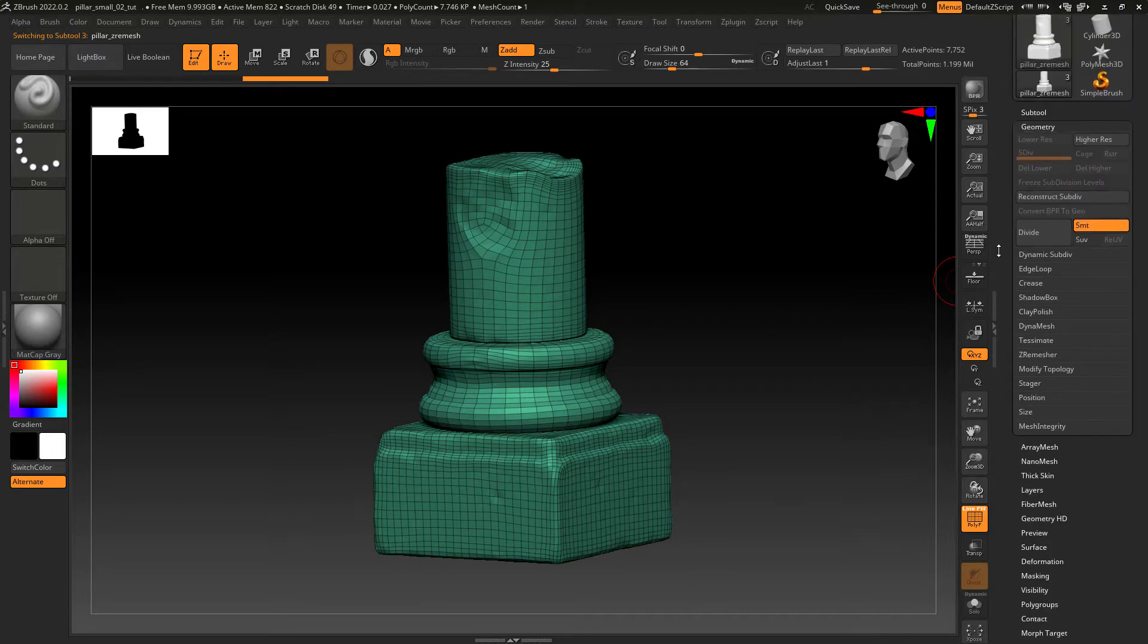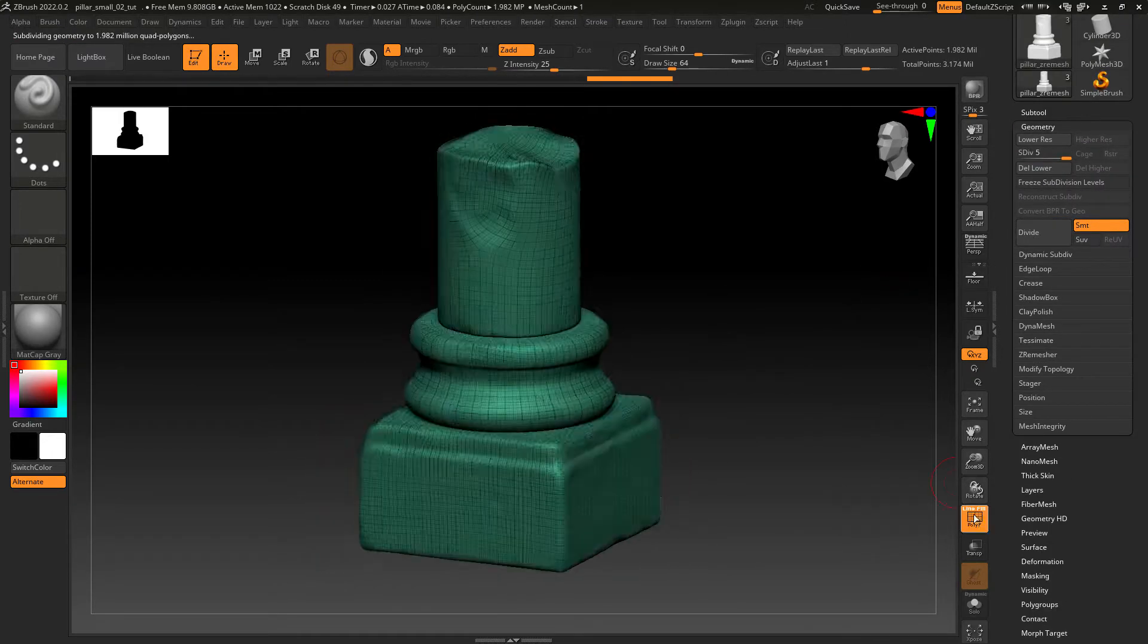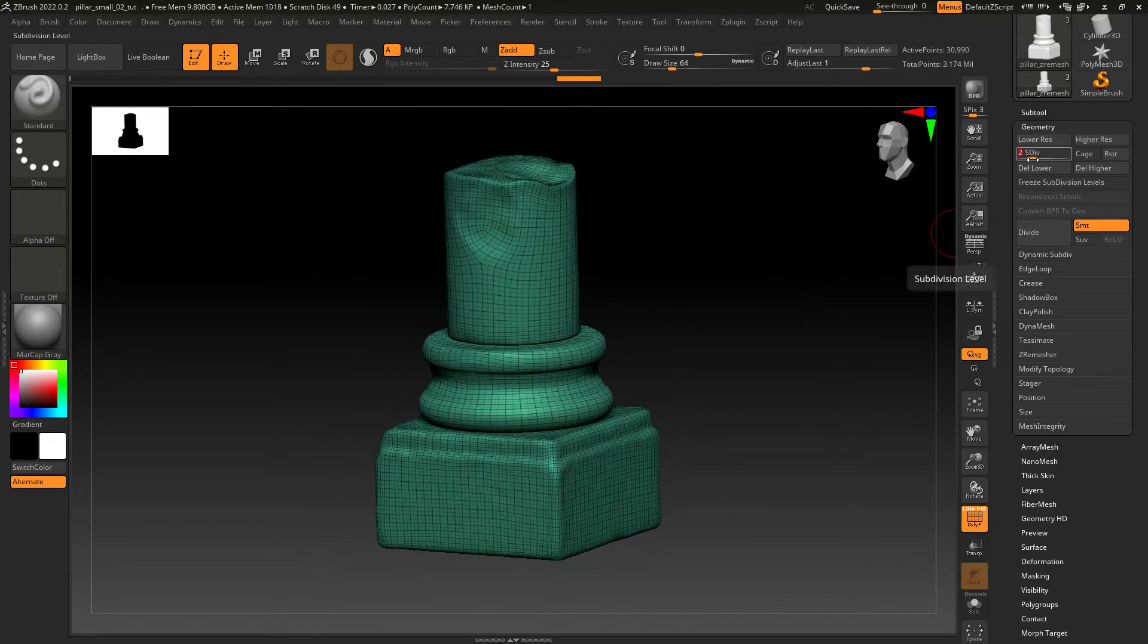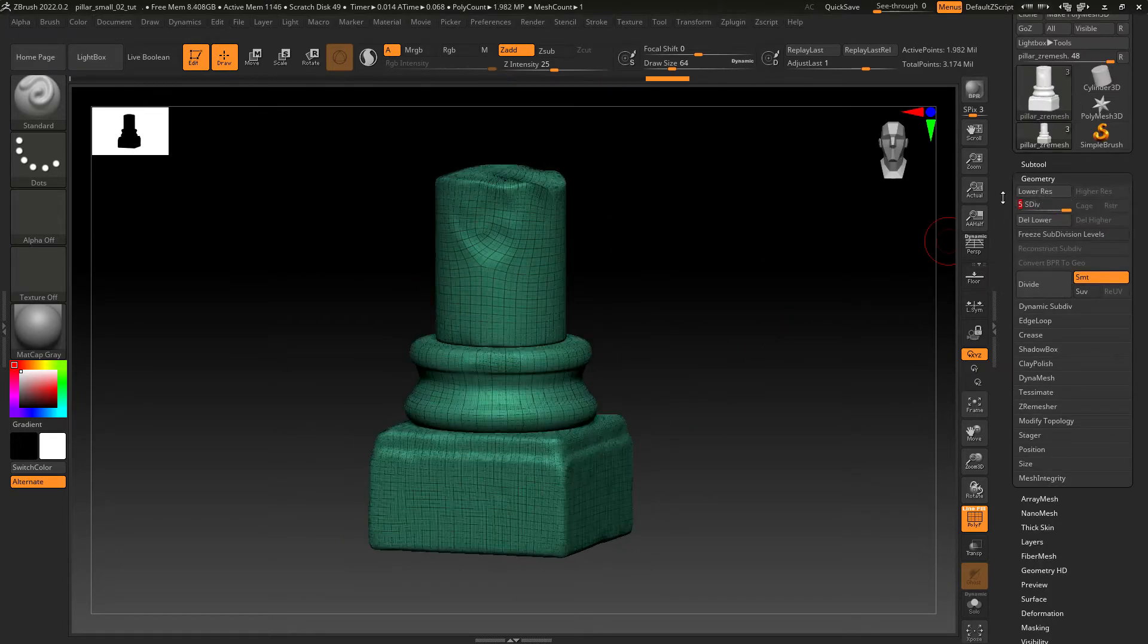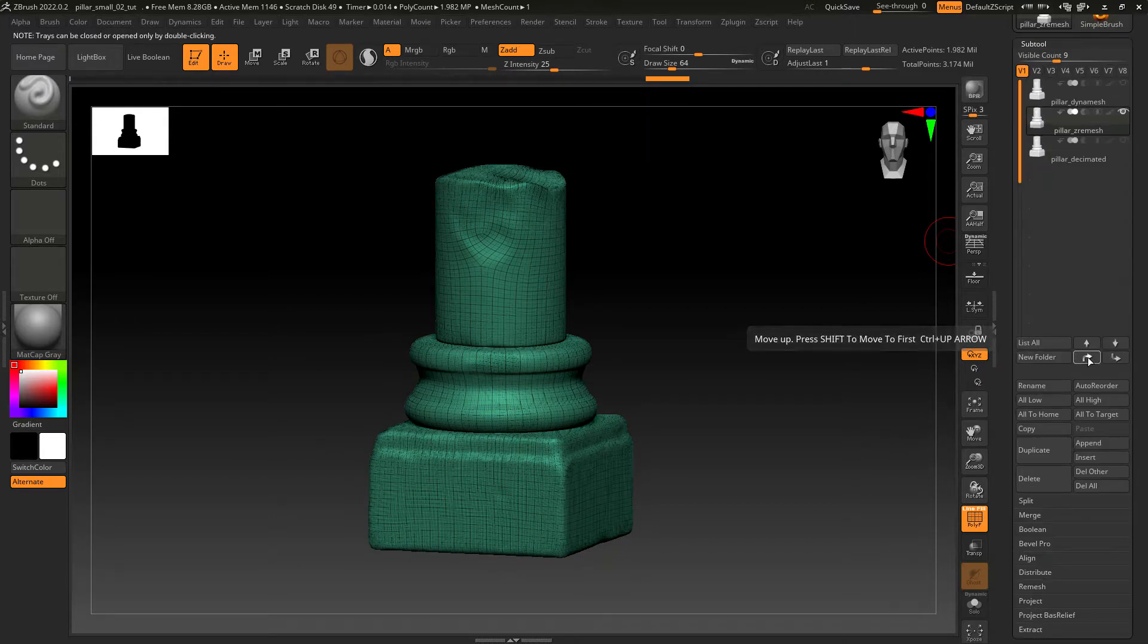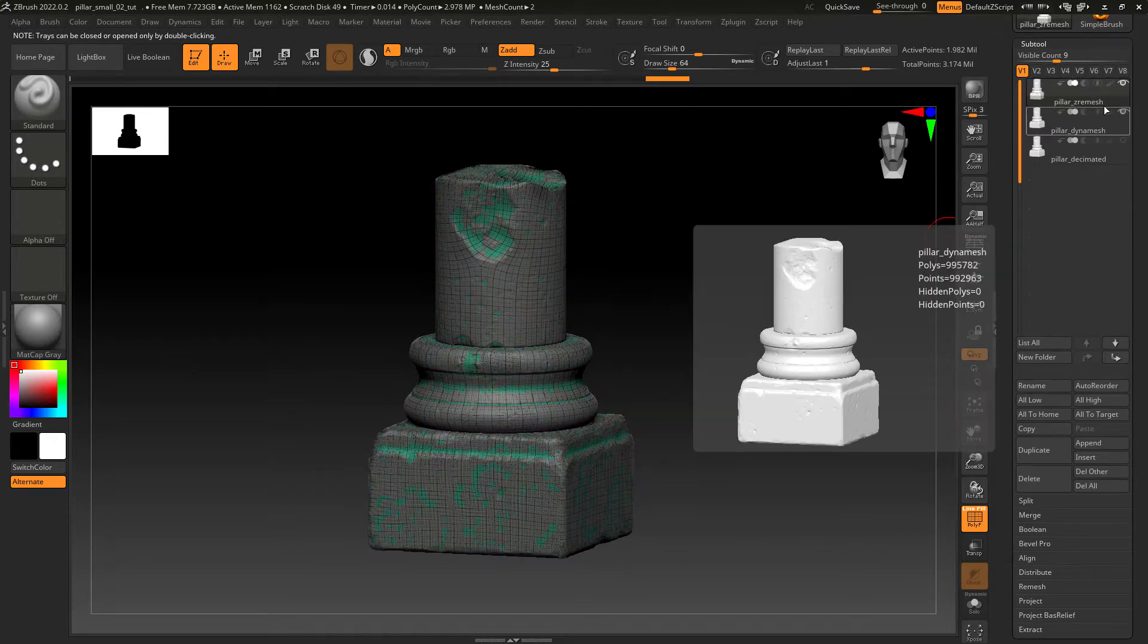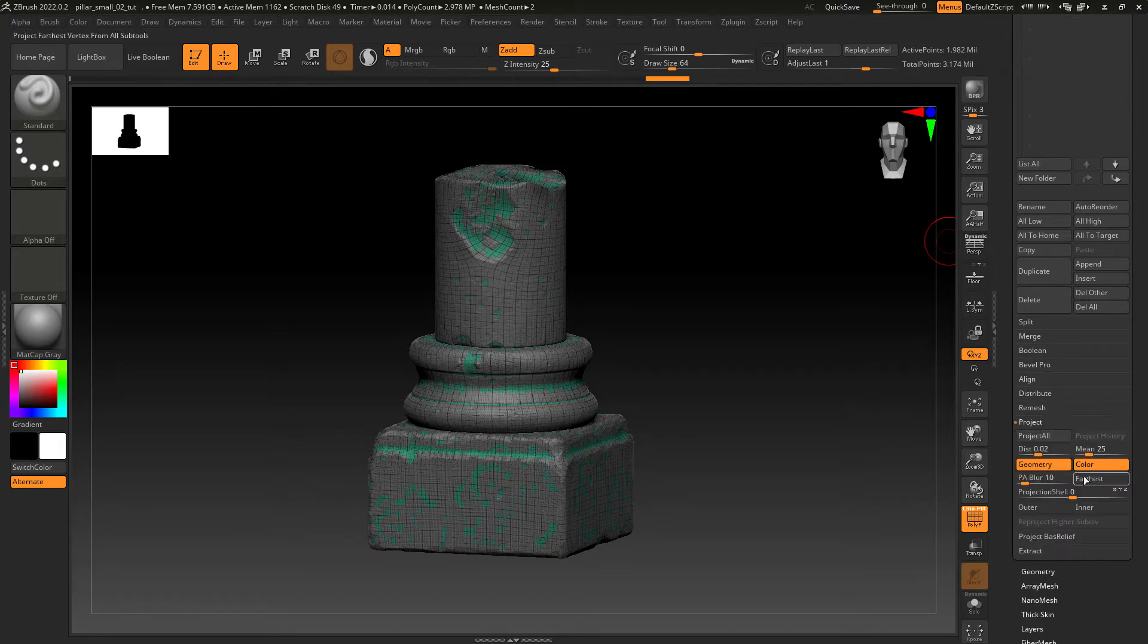Let's divide the mesh a few times since we will need to project the details from the original sculpt. Now with the subdivisions level set to the max, let's move the remesh geometry to the top of the subtool palette. Make the original sculpt visible and then under Project with the settings you see on the screen, click on Project all.